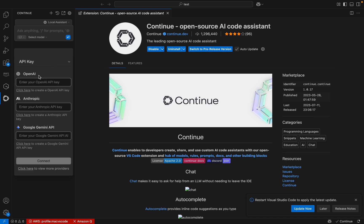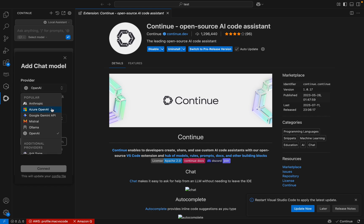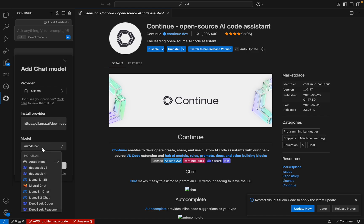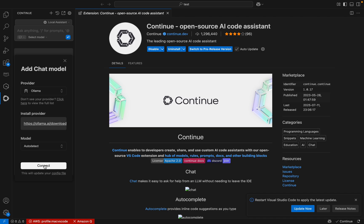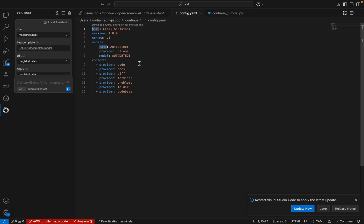Here we can use OpenAI, Anthropic, or Gemini, but we are looking into local LLM. So let me click on 'more providers'. Here we have an option — let me click on Ollama. There are the models. Let me click on connect. Once we click on this, we will get a configuration file where we can update our configuration for local LLM.